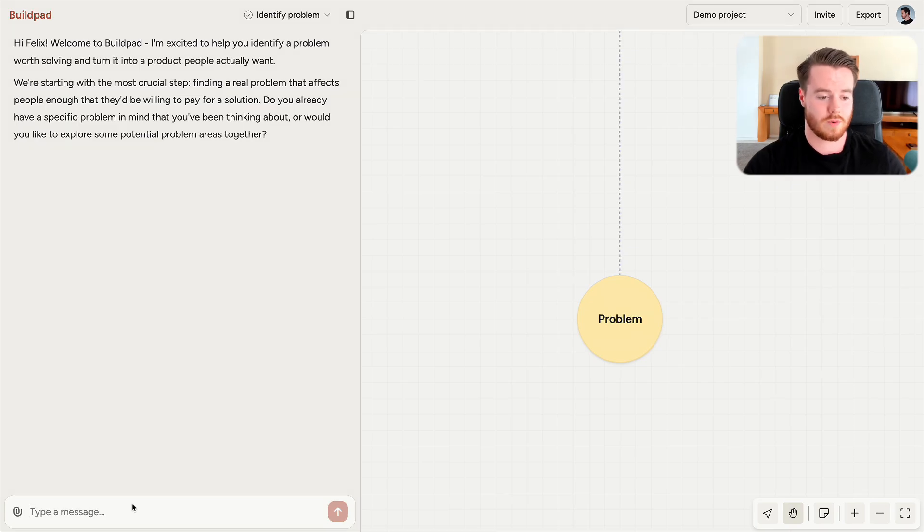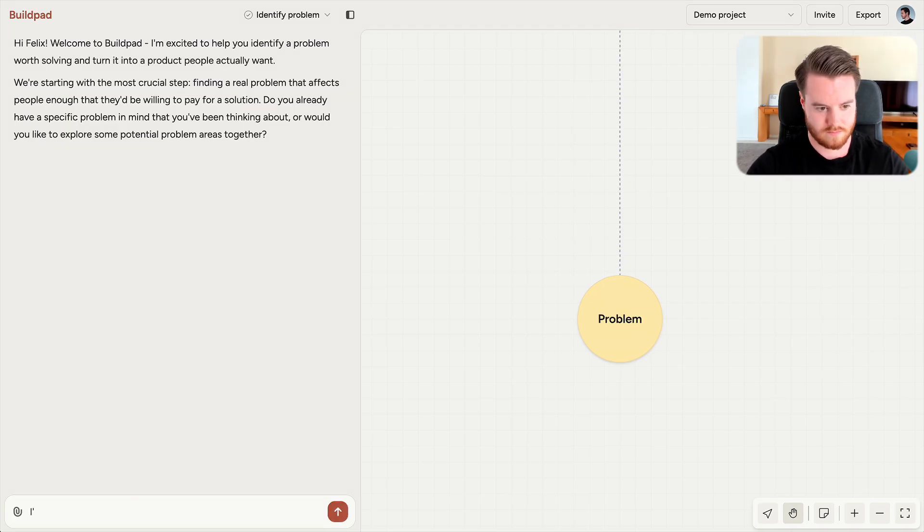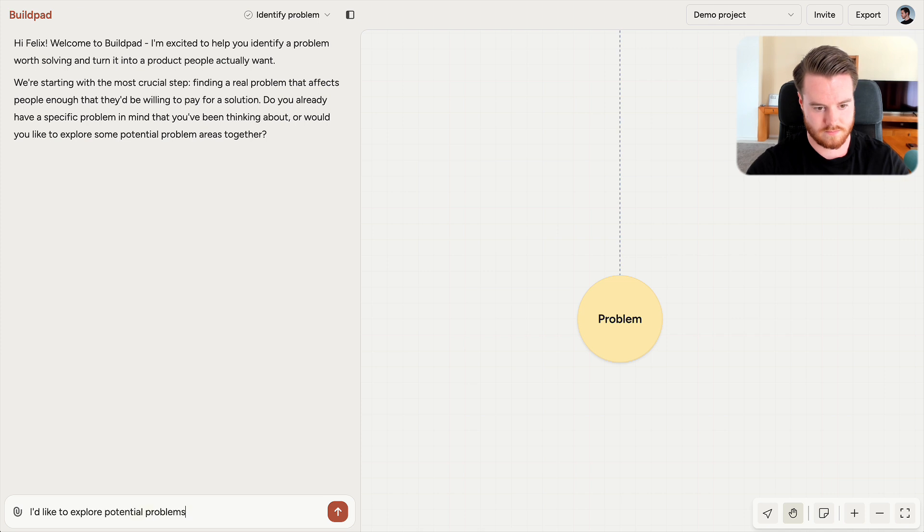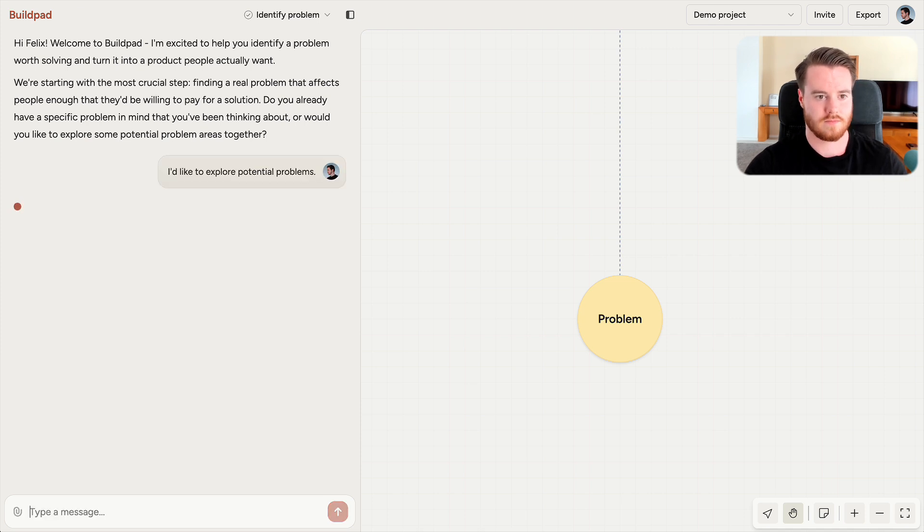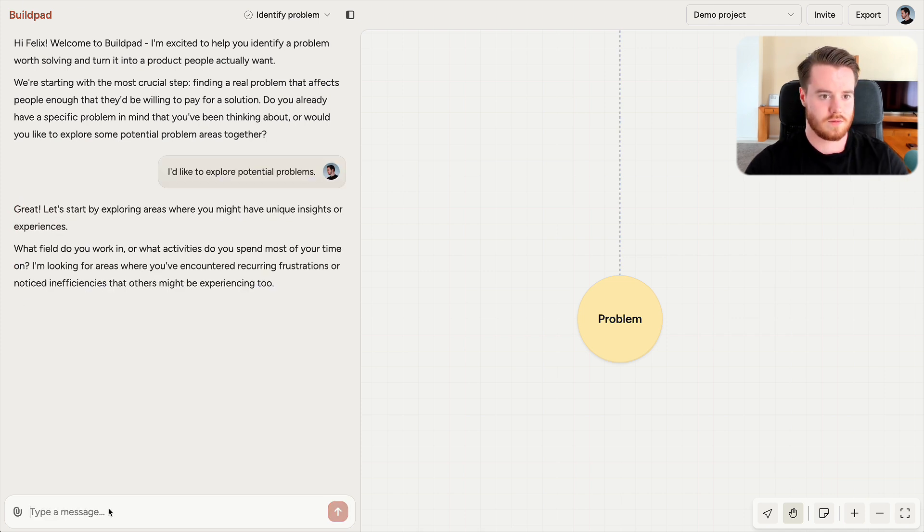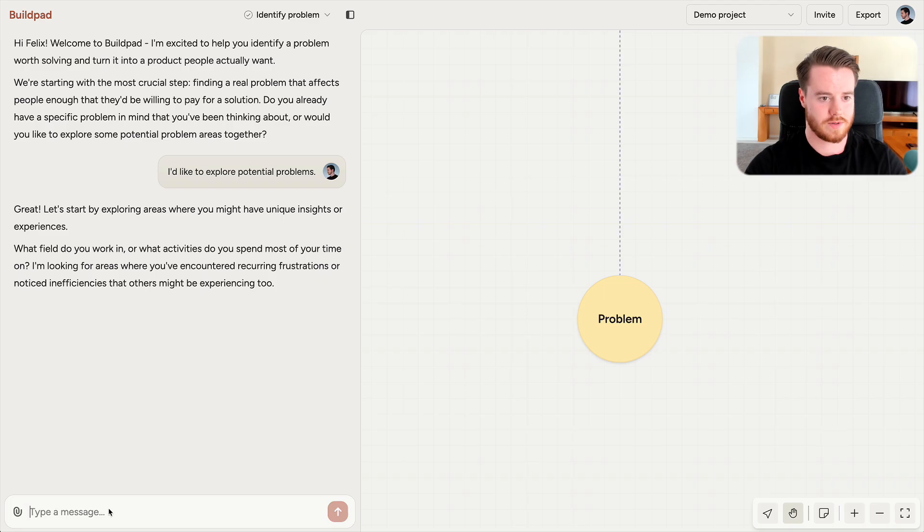Buildpad will help you explore your own experience and brainstorm potential problems to focus on. So for this demo, I'm going to focus on entrepreneurship and my interest in health and fitness. So Buildpad is just going to help me explore my personal experience here to begin with, to find areas with potential.